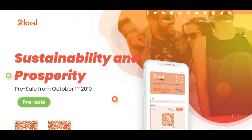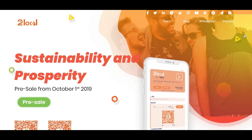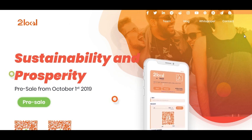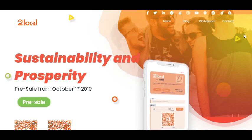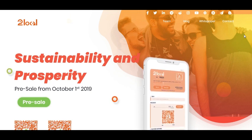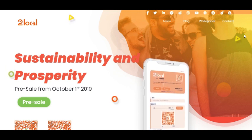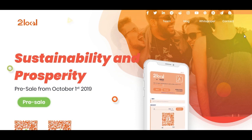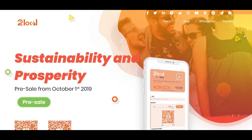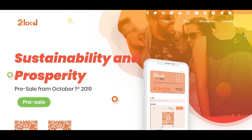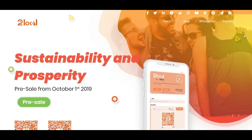Thank you very much for watching our video. Stay with us. Goodbye. AMR Crypto Analyzer.